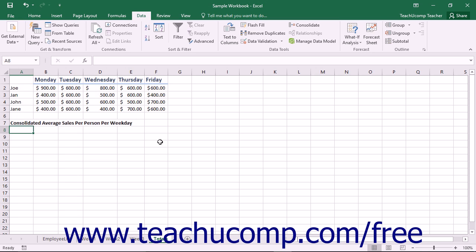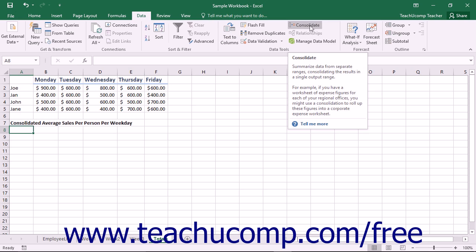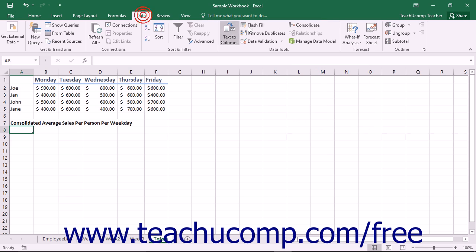Before you perform a consolidation, be sure that you have opened all of the workbooks that contain data that you want to consolidate. You will need to make references to the cells that contain the data needed for the consolidation, and the references are much easier to create when the workbooks are opened. Next, you must select the destination cell for the results first. This is the cell that will be used as the upper left corner of the final consolidated data. Once you have this cell selected, you can click the Consolidate button in the Data Tools button group on the Data tab in the ribbon.